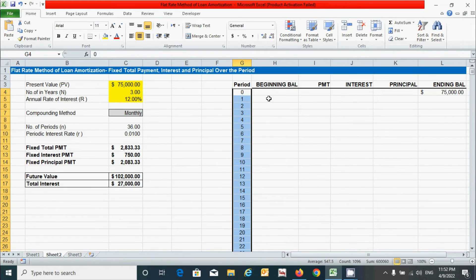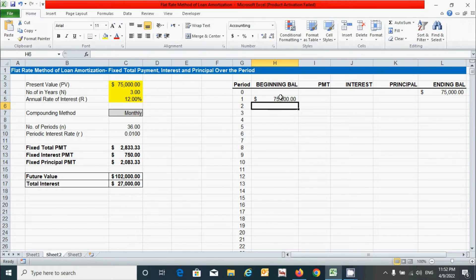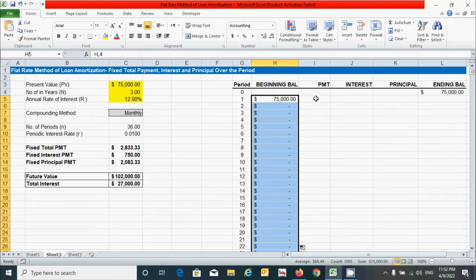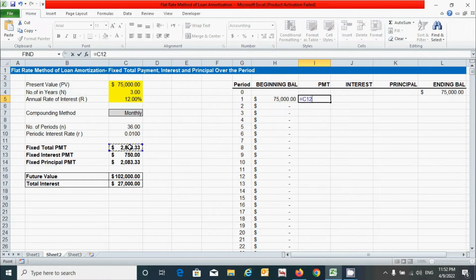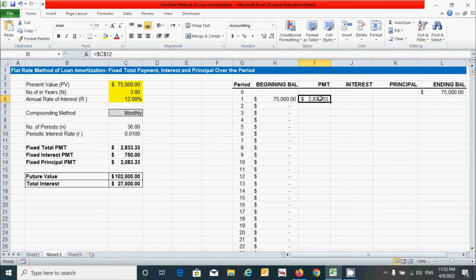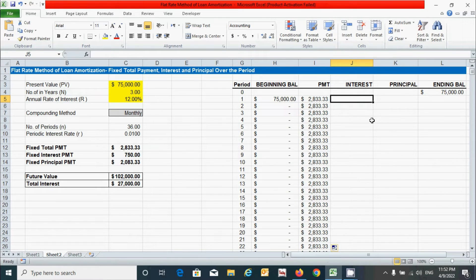Scroll up and click on beginning balance — calculate it by linking the cell above. Press equal, click the cell, and press Enter. Then double-click the corner to drag the formula down. Similarly for the payment column, we have already calculated the fixed payment, so just double-click the corner to drag that value down the entire table.